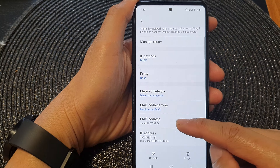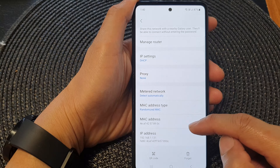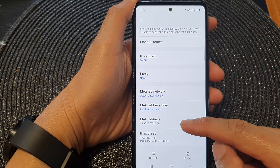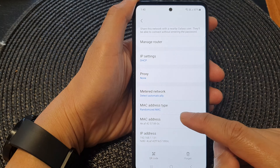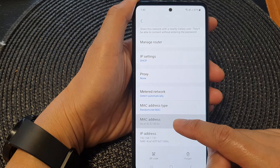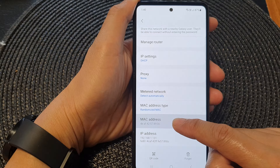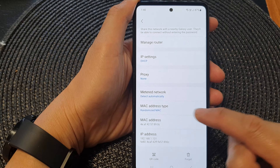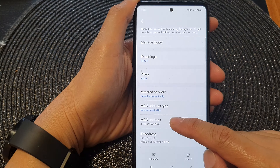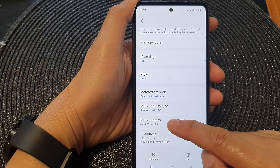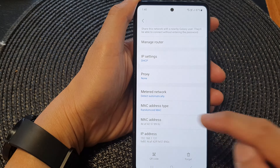You will be able to find the MAC address. You may need to write it down, as you cannot copy this to the clipboard, so you might want to write it down on a piece of paper.